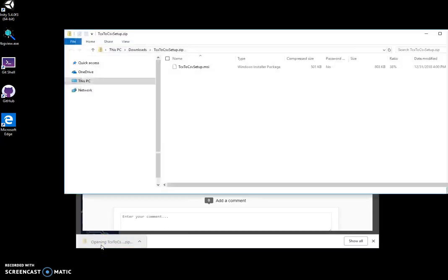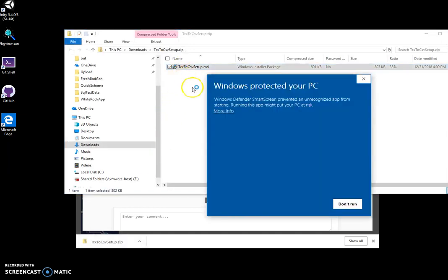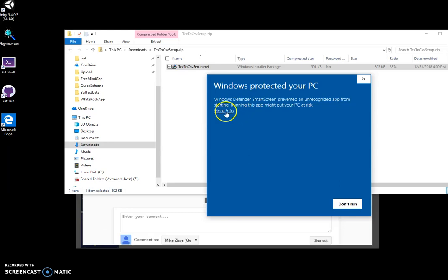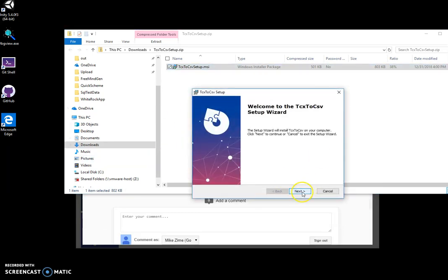I'll click to open it and double-click on the MSI file. Click on more info or run anyway, and it will install the tool on my computer.